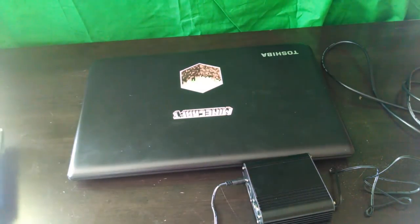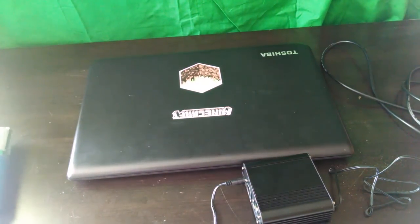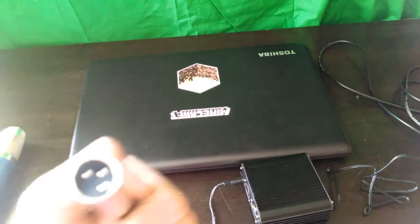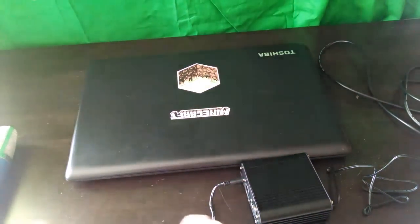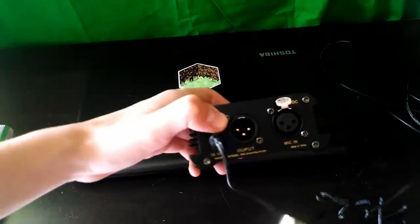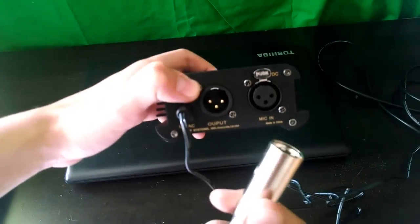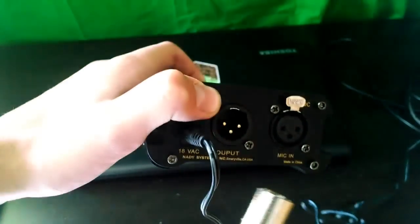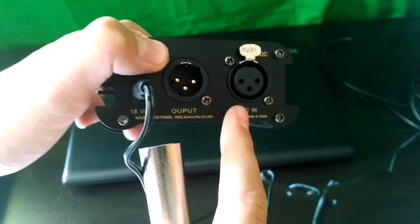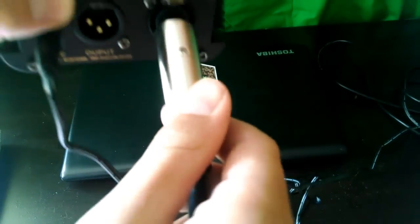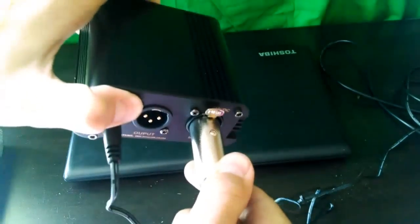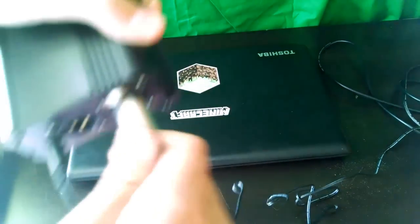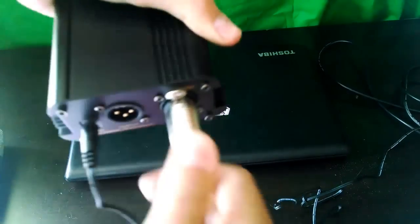So now we'll take the, I believe it's the male output. I don't remember exactly. And we'll put it to the mic in. And I'll connect the mic into this box. So we'll pop in.